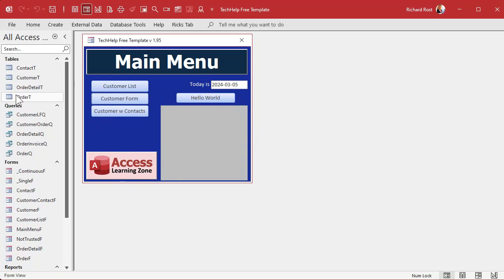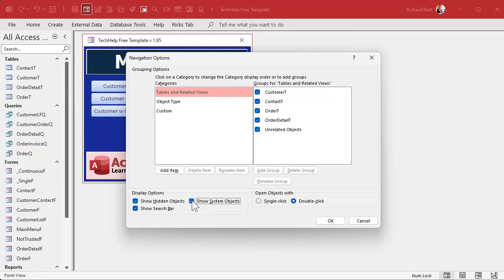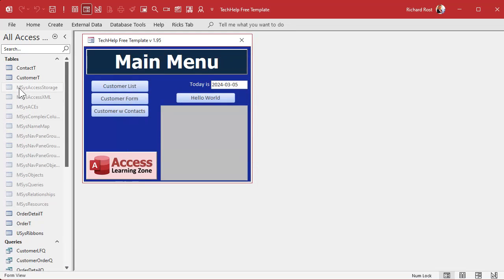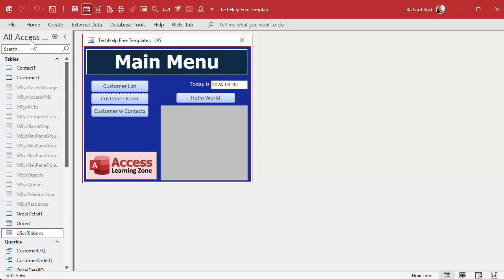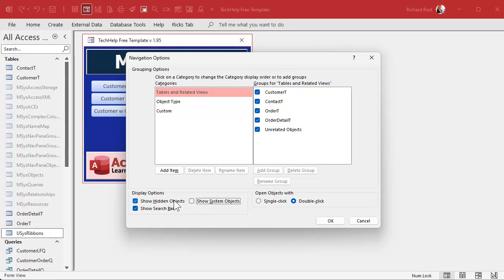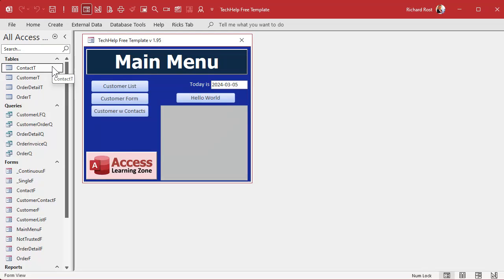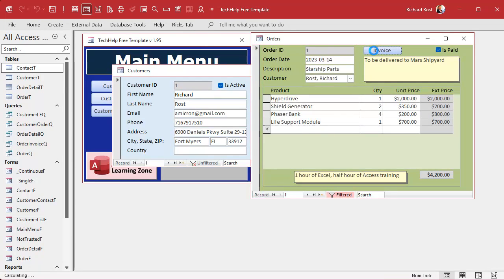When the database is back open, notice you won't see your table — because it's a system table and system tables don't normally show up. Right-click up here, go to Navigation Options, and you can turn on 'Show System Objects.' You'll see a bunch of MSys tables — don't touch those — but there's USysRibbons. Access has now loaded up that custom ribbon called PrintPreview, but we still have to assign it to the report.